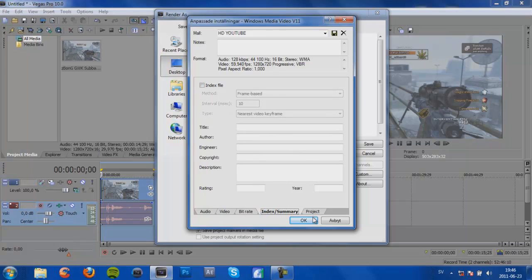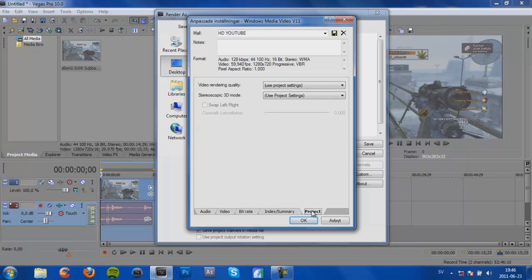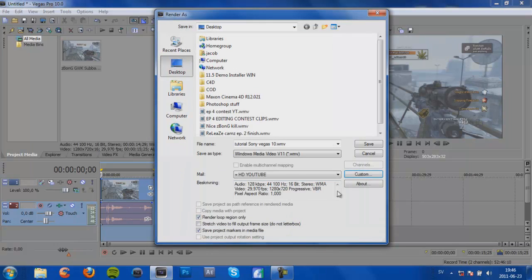Then quality we use 100. And then bitrate you don't need to change anything. Index Summary, Project, you can leave this. And press OK. So now all the render settings are done. You're just going to click Save and let it render.